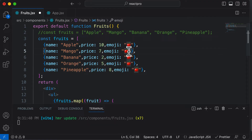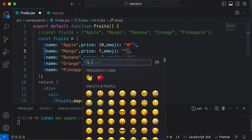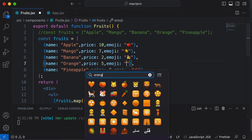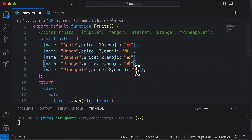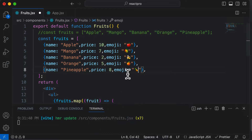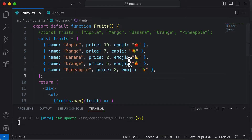Let's change the emojis as well. Let me add an emoji for mango, banana, orange, and finally pineapple. Now we have a complex array of objects, and let's learn how we could render that.